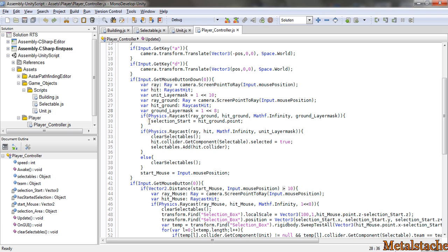And then, that is my selection start. I use that later for a multiple selection that I have been able to get working, but I'm not going to go over quite yet.